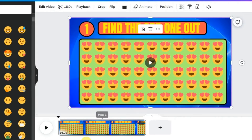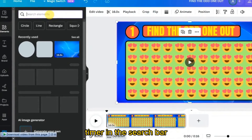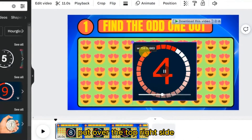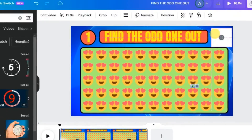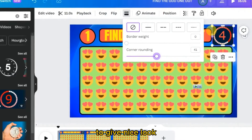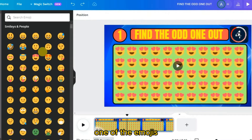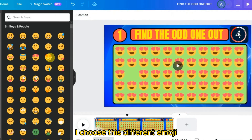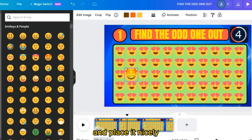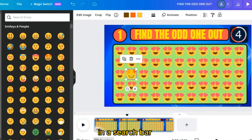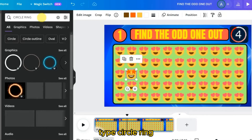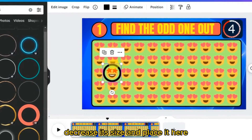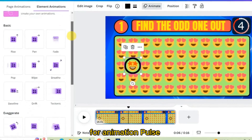For inserting a clock-type timer, type 'timer' in the search bar, select one, decrease its size, and place it in the top right. Set its corner rounding to around 40. Delete one of the emojis and insert a different one to make the quiz. Then in the search bar type 'circle ring,' select one, decrease its size, place it, and set its animation to pulse motion.